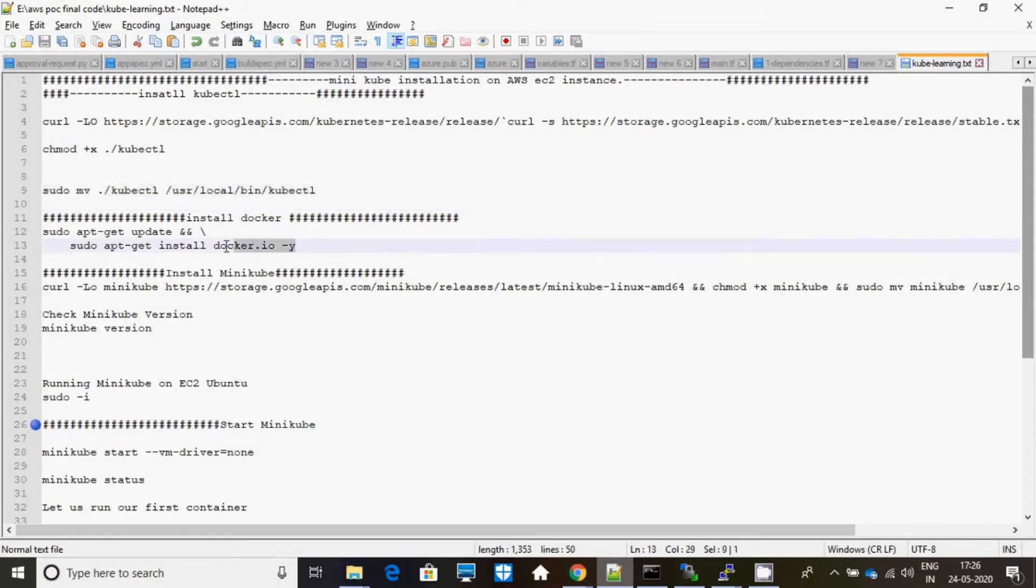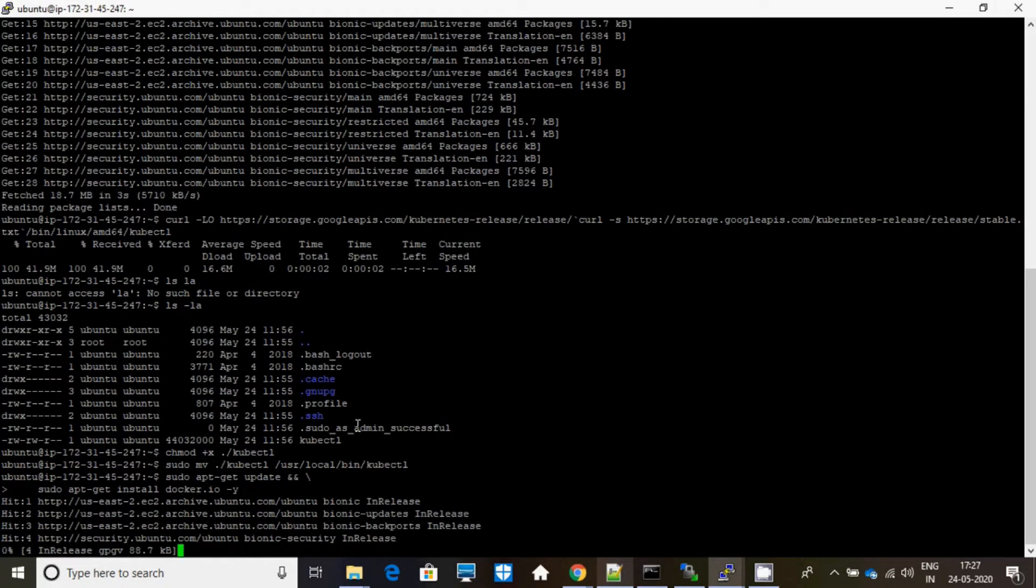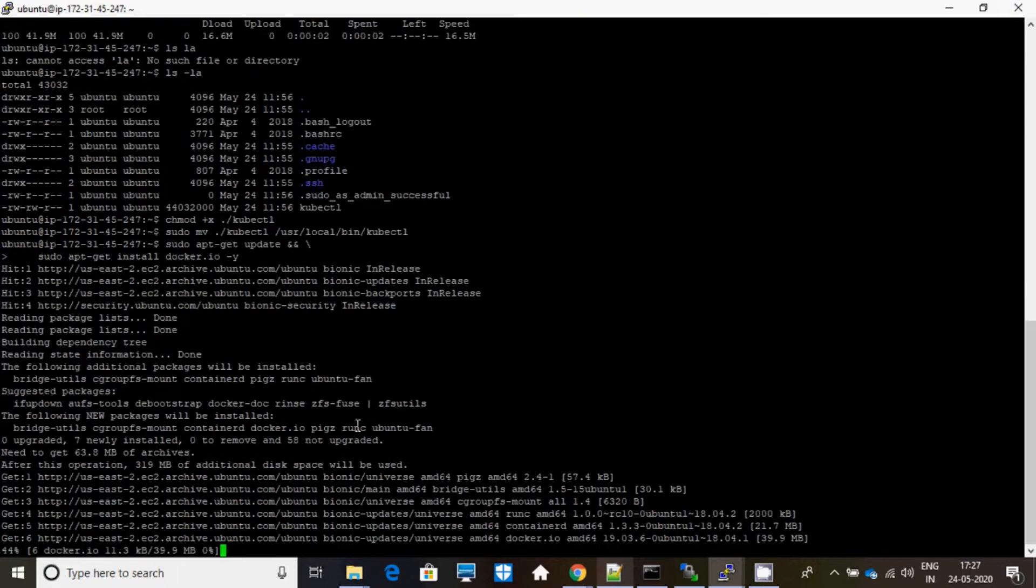Now let me install Docker. Docker is necessary when you are installing kubectl or any other container service which you are comfortable with.